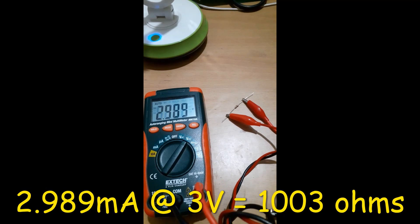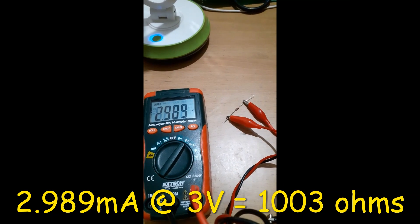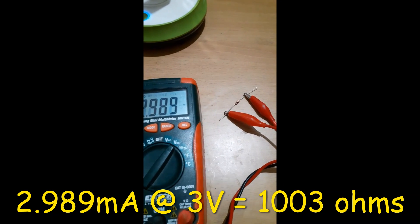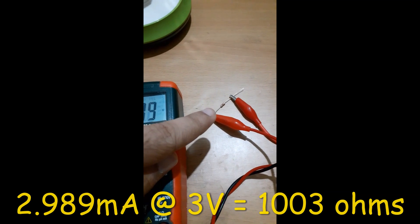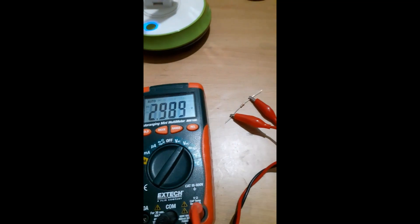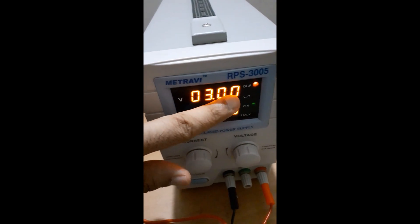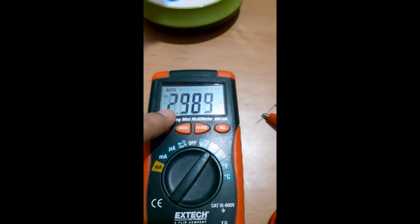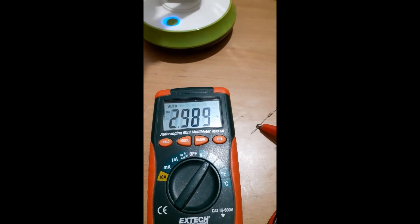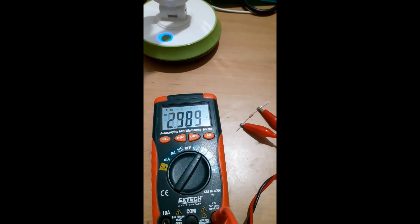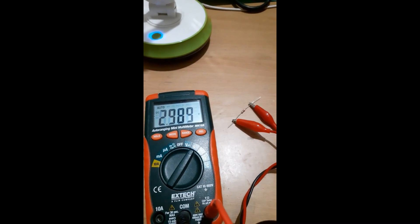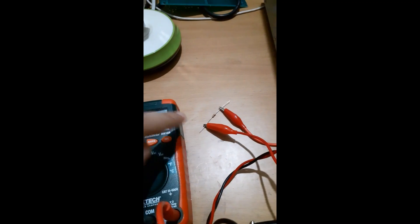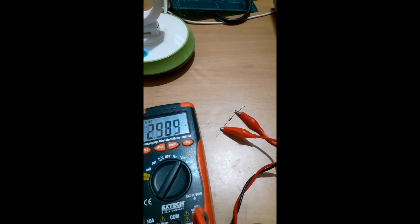Right now I am measuring the actual value of this 1 kilohm resistor to avoid any tolerance error. So with 3 volts I am getting about 2.989, and similarly I will do a couple of measurements and by Ohm's law I will find the exact value of that resistance.